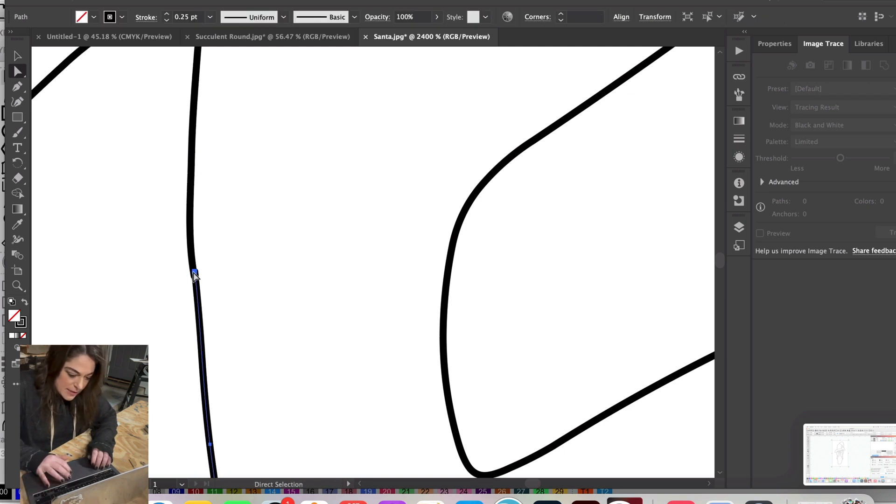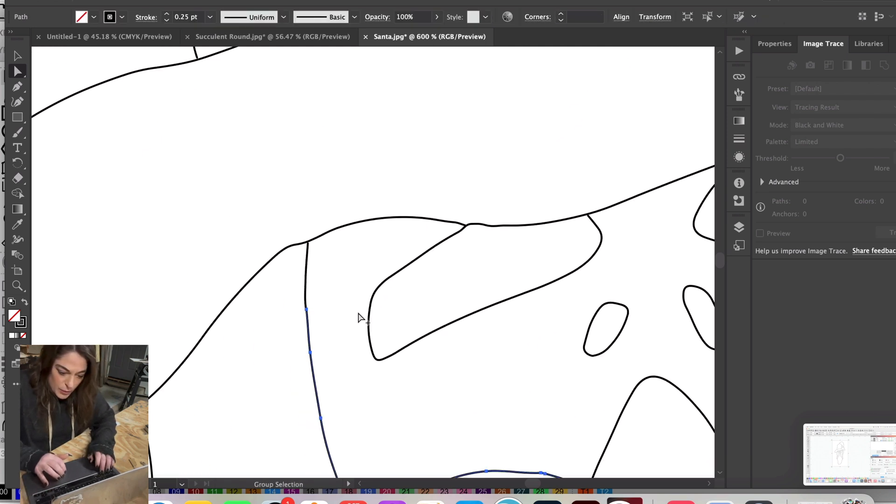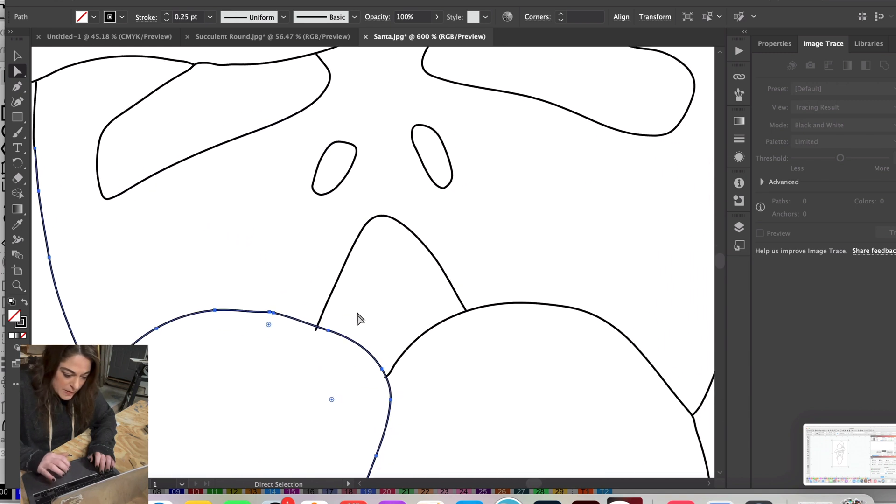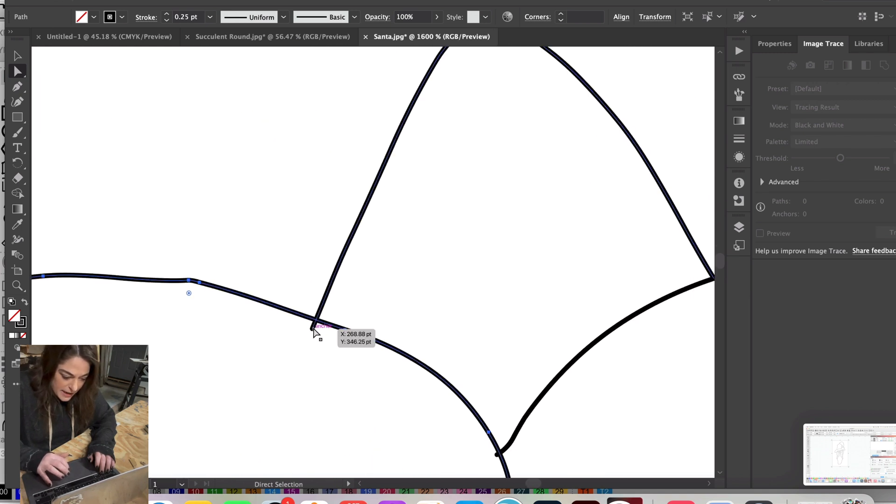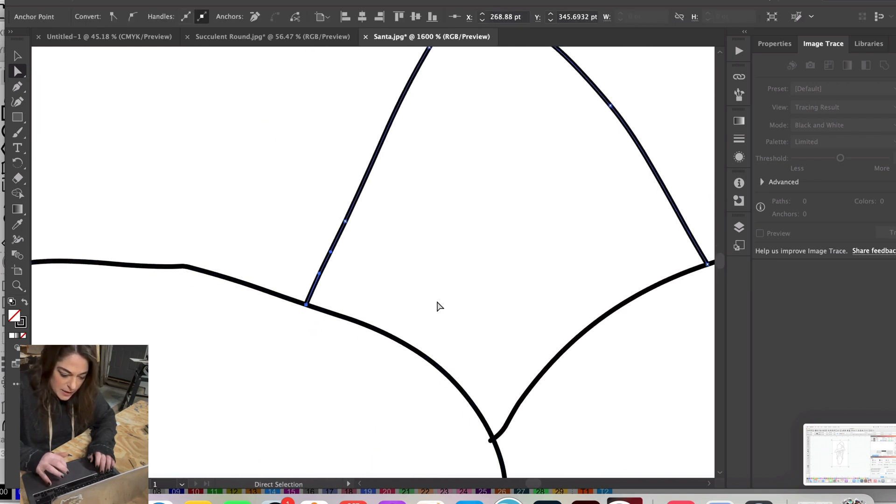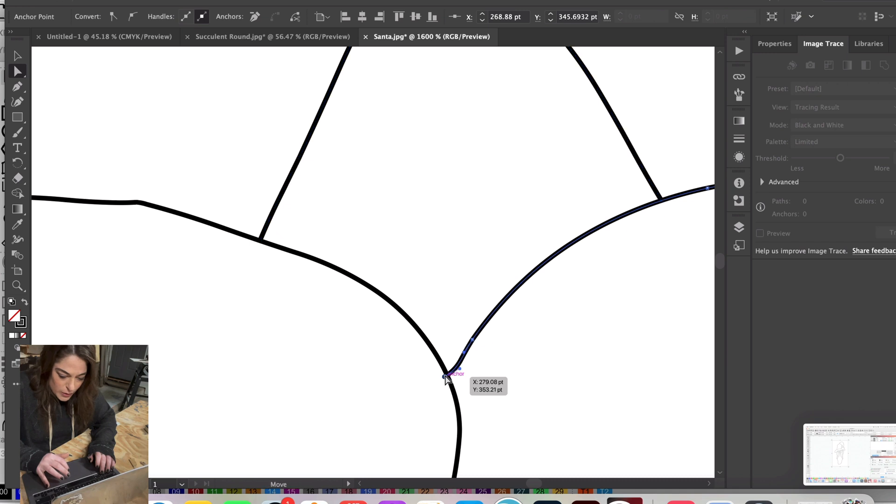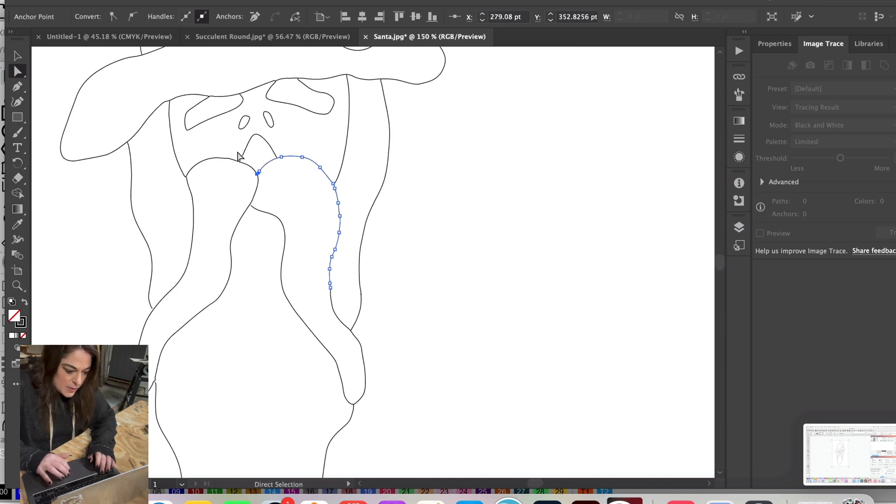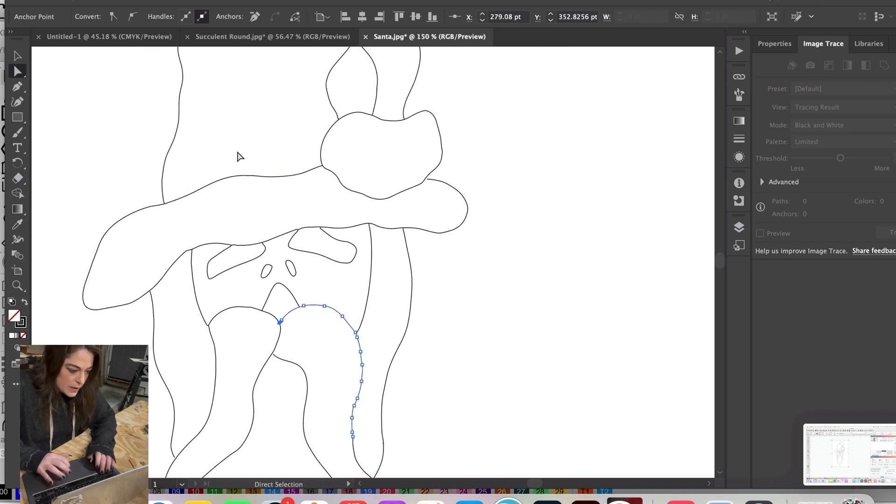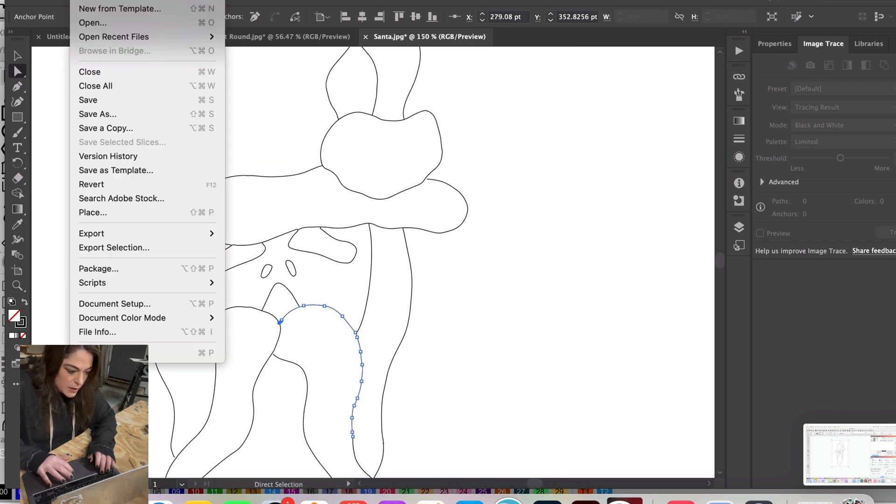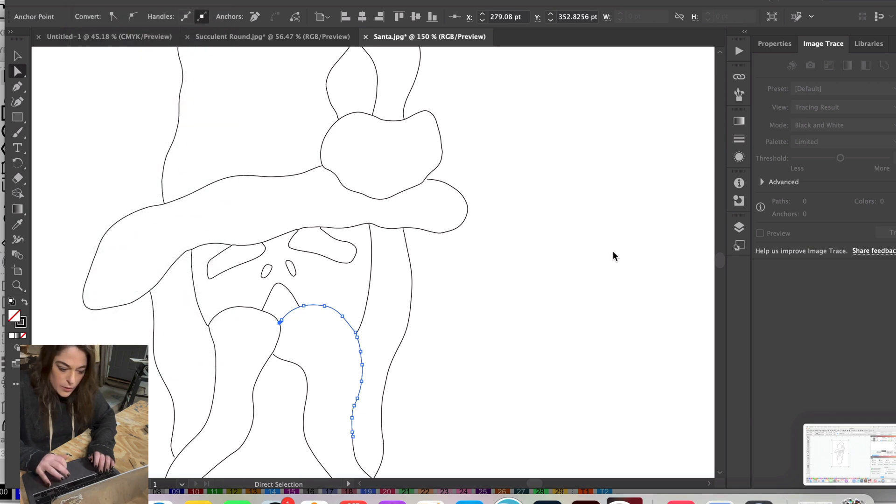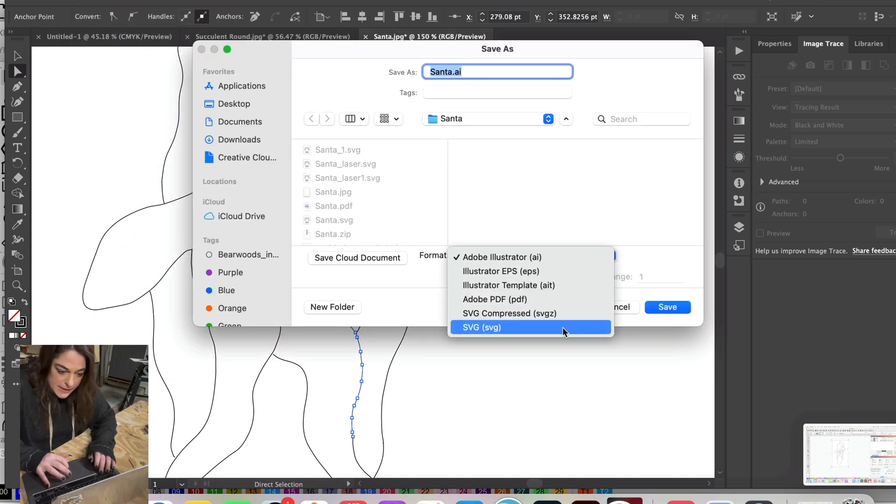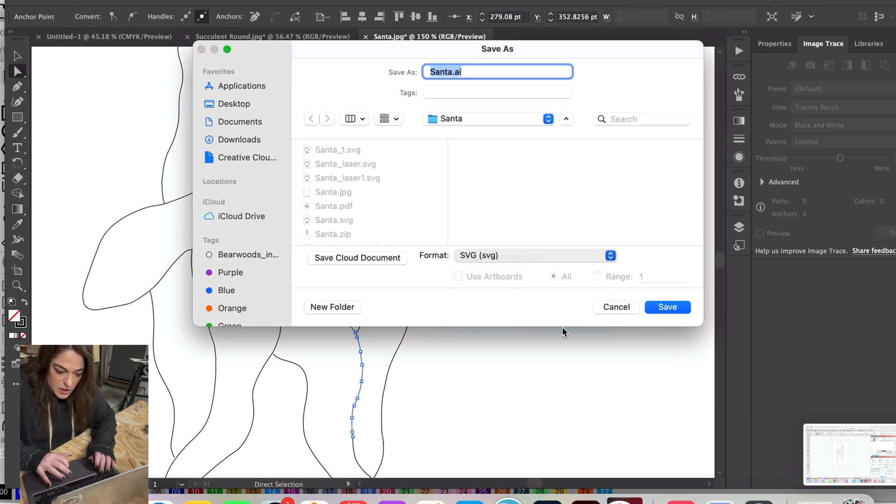You can also do this in LightBurn too by editing the nodes. I would probably play around with this for quite some time, but I'm just going to go ahead and export this file so I can show you guys the next step. I'm going to go up here and save it as an SVG.